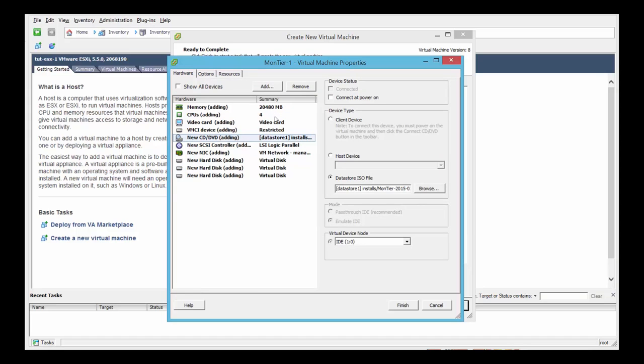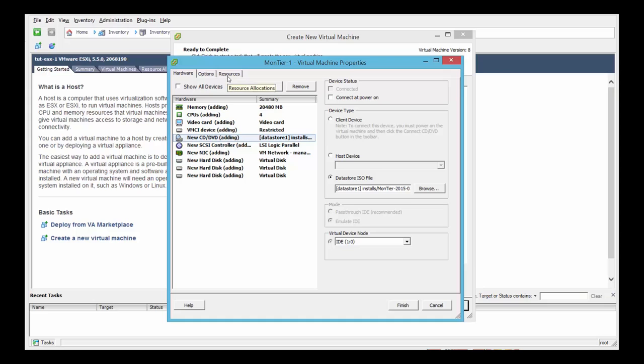And basically those are the setup steps for the virtual machine. Now you might have gotten other recommendations from the Montyr team. What we've shown on this video is just the minimum requirements required to run the Montyr appliance. So if you've got different instructions, you should use those. And the next step is to install the Montyr product, which we will cover in the next video. To create the VM, you just click finish and the virtual machine is created.